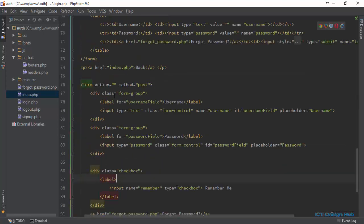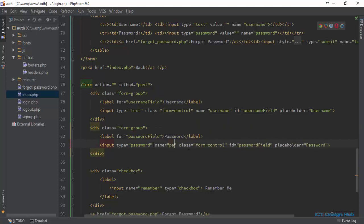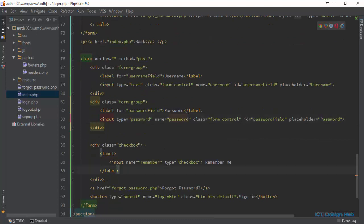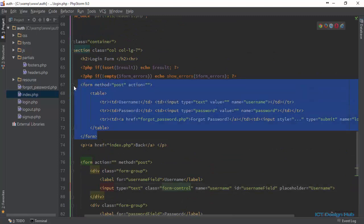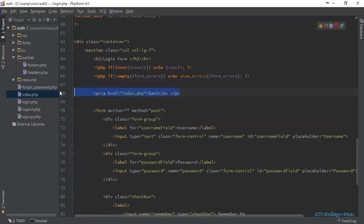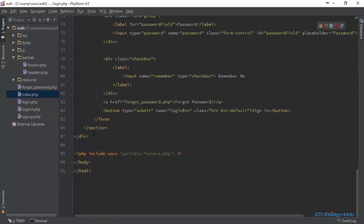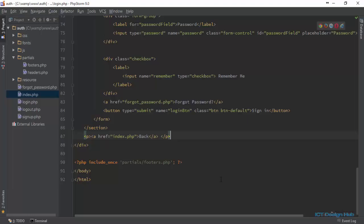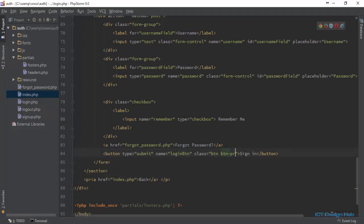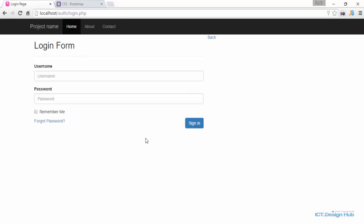I think this is all we need for our login form. Let's go through it again: the username name control, password name control — name should be 'password' — remember me, forgot password link, and our button. We can remove the old form. We'll move the button to the right-hand side, change the button class to primary, pull it to the right, and refresh. I think this looks good.